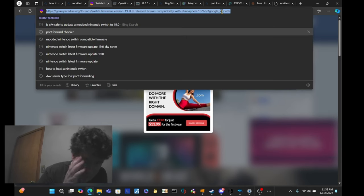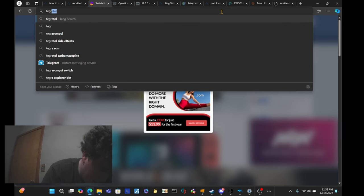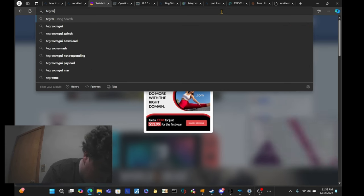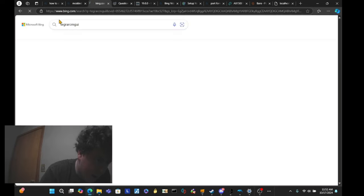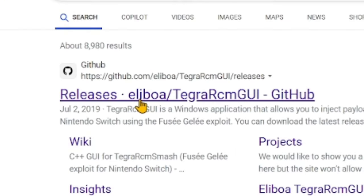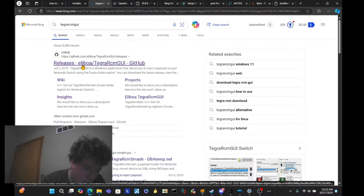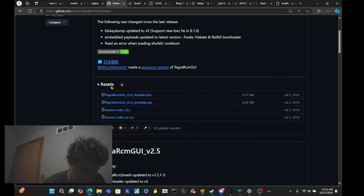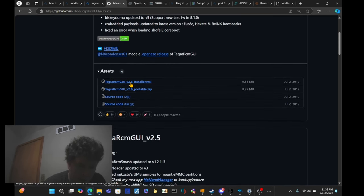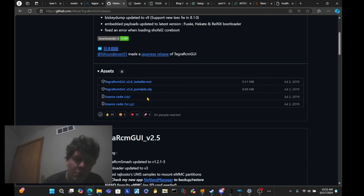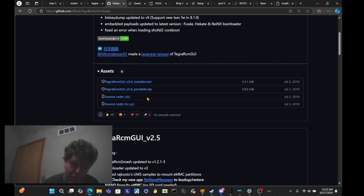A few things you're going to need is Tegra RCM GUI. So, the first thing you're going to need is Tegra RCM GUI. This can be found on a GitHub page. There's two versions, actually. The installer or the portable version. The portable is like, you could just put it on a folder or an external drive and it'll work that way. The installer just installs it to your computer.